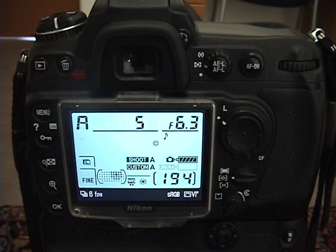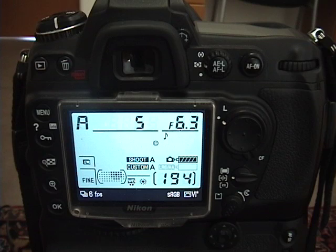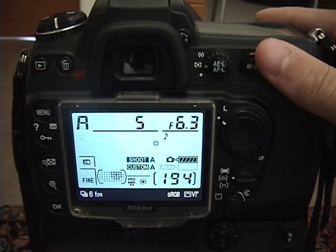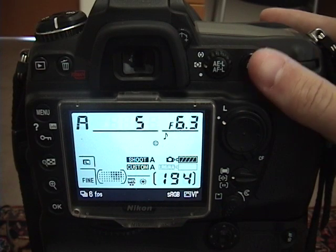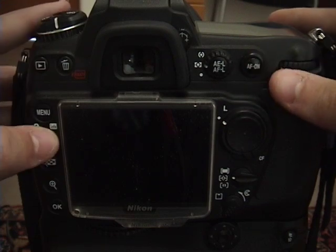Of course, the metering system can sometimes be wrong. It's not always perfect. Sometimes you'll get a picture that's overexposed or a little underexposed.